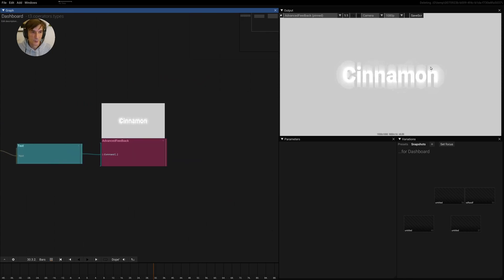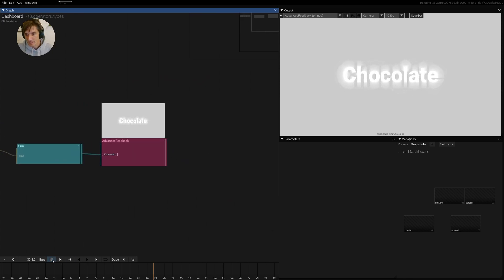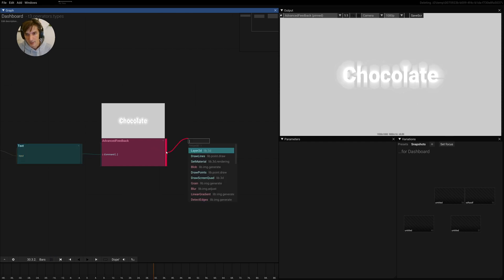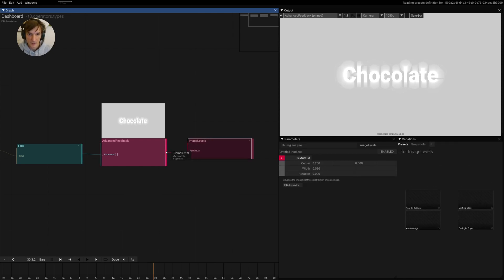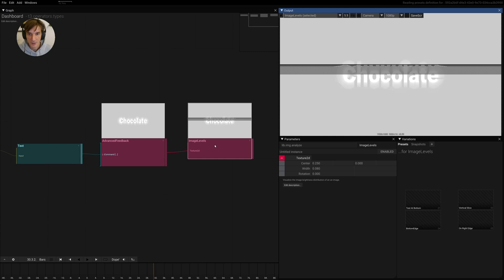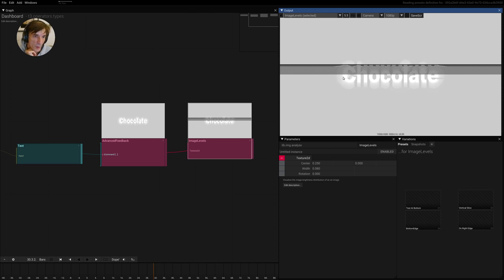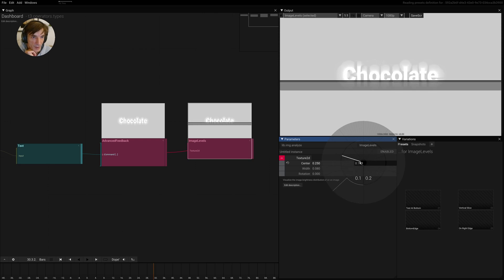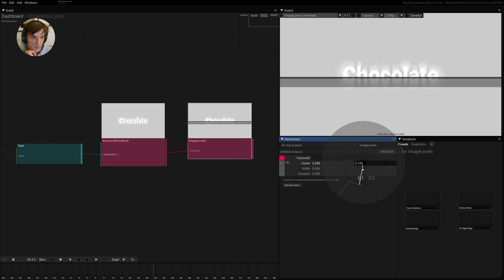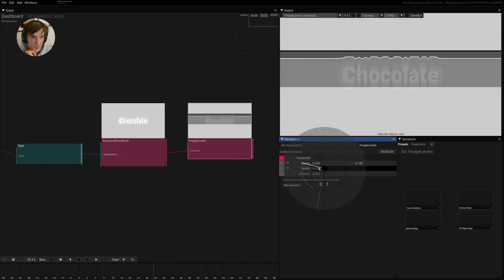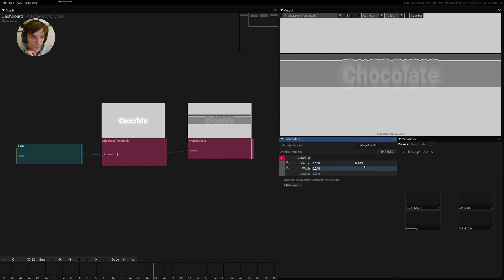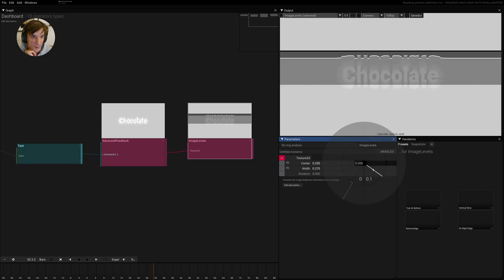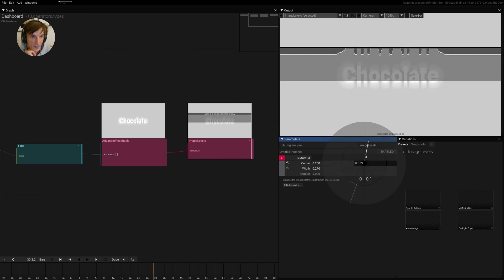So to visualize a little bit what's going on here, let's pause this for a second so we can play with that and look at this image. And then if we add an object called image levels, we can see the height, the brightness distribution along this line.